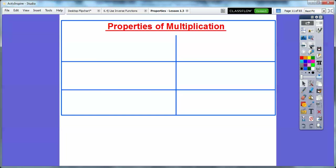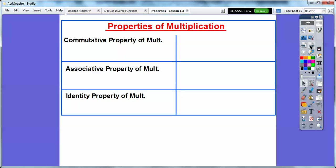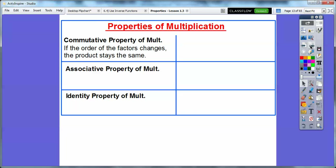These things are consistent with multiplication. So for Properties of Multiplication, we have the Commutative Property, the Associative Property, and the Identity Property. The Commutative Property just says when you multiply, it doesn't matter what the order is — you can move them around. 5 times 7 is the same as 7 times 5. They're commuting around the multiplication sign. So this is the Commutative Property of Multiplication.